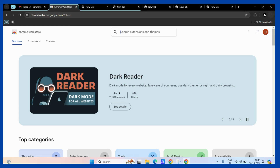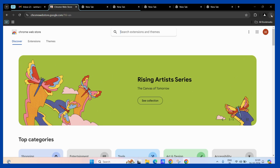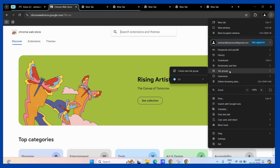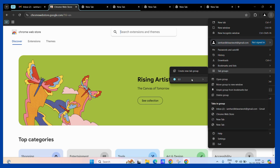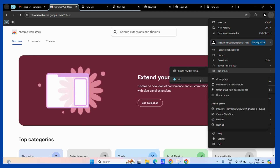First, click on the three vertical dots present at the corner of your screen. Once you do, you can see the tab groups option. Hover your cursor over it and you can see the G1 group. Hover your cursor over the same and you can see the option of delete group.